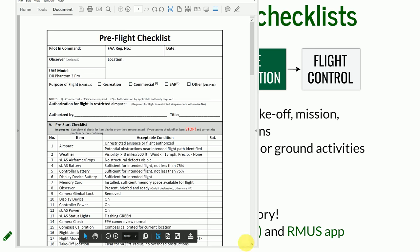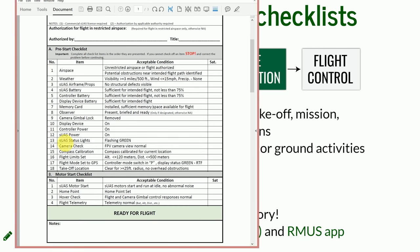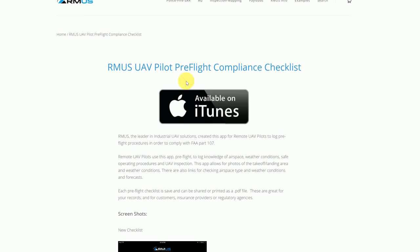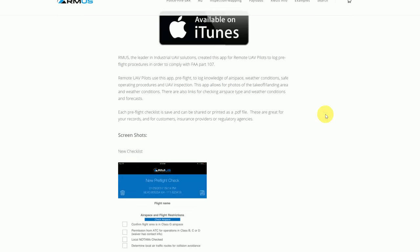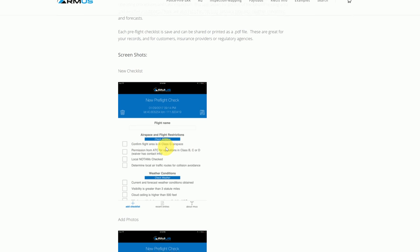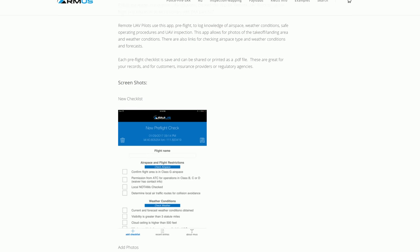Here is a link to the Phantom checklist as an example. You can see it is hardware-specific — it specifies things like whether the status light is flashing green, as that's how the Phantom operates, and once you've gone through everything, you're ready for flight. There is also an app available on iTunes that not only goes through the full checklist but also checks what class of airspace you are in based on your location, and allows you to customize the checklist according to your UAS model or specific needs.